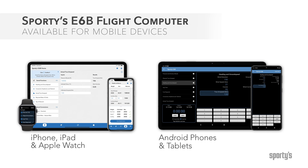While you can't use it on the FAA knowledge test, Sporty's also offers a mobile app version of the E6B for iPad, iPhone, and Android devices. It includes the same aviation functions and conversions as the handheld version, but you'll find it more convenient to access when away from your flight bag or if you're already using a tablet in the cockpit.